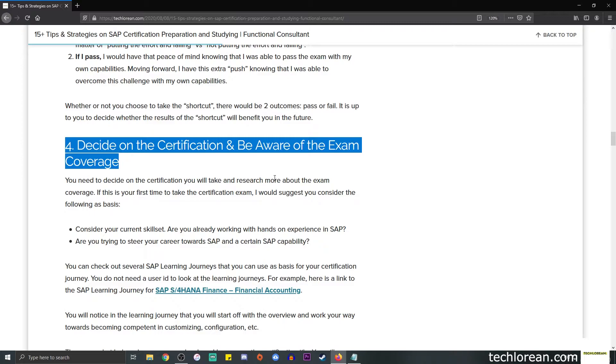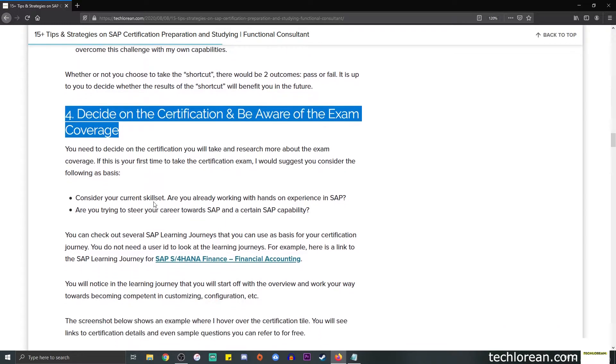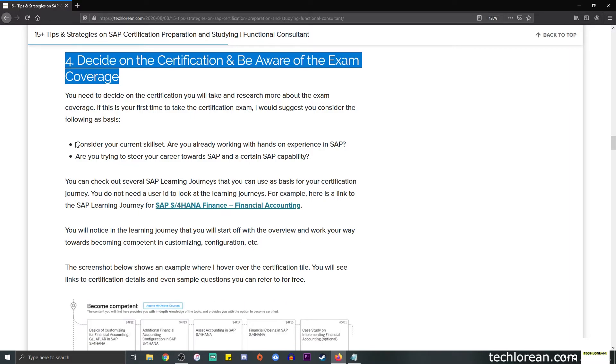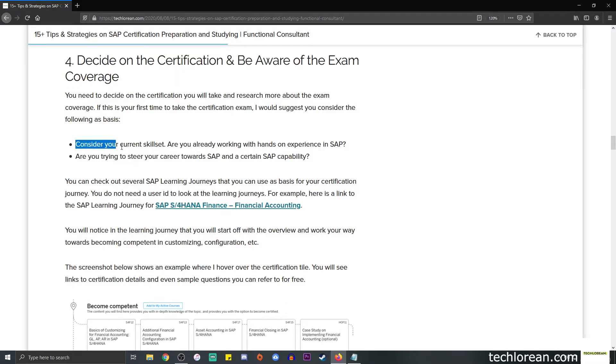Number four is decide on the certification and be aware of the exam coverage. You need to decide on what type of certification you will be taking. You can do the research—just search on Google about the exam coverage. It's readily available in official SAP websites.